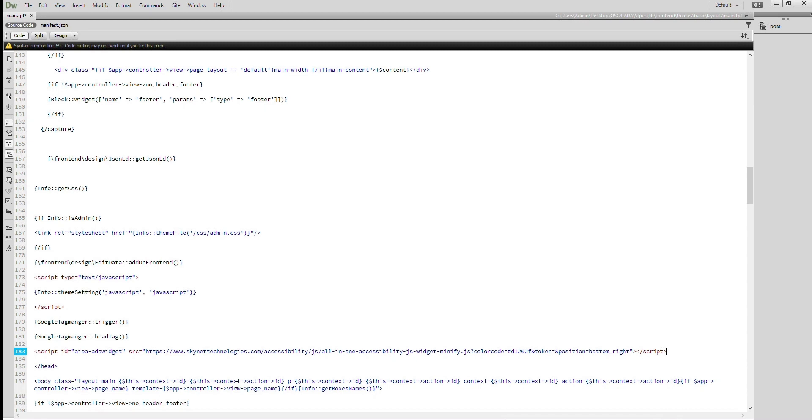Let's continue to step number five, how to configure the plugin and settings. Find the code you've just pasted on the template file. You'll see three parameters on script: color code, token, and position.